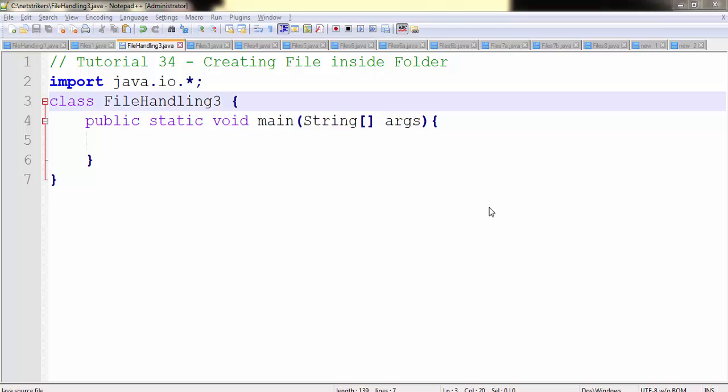Hello all, welcome to the 34th Java tutorial on netstrikers.com. My name is Aditya, and in this tutorial we will learn how to create a file inside a folder.